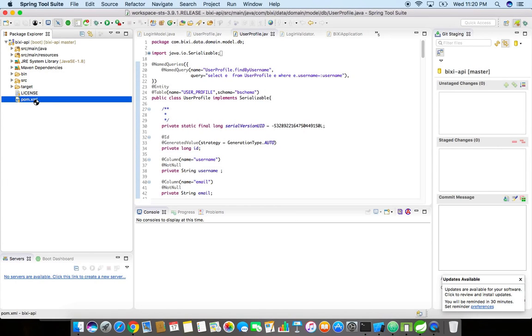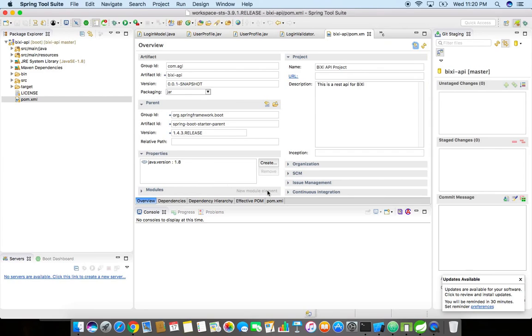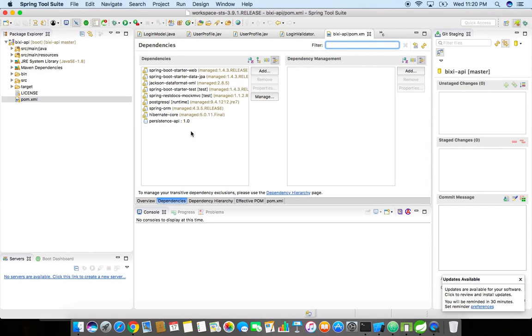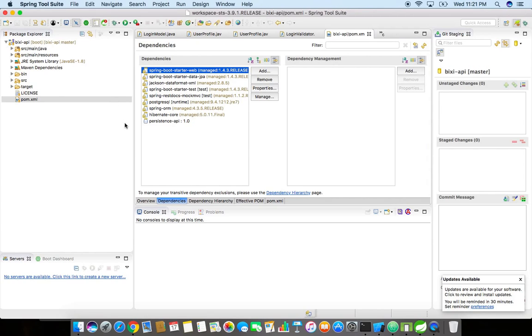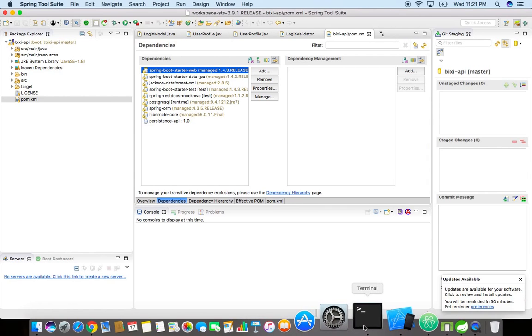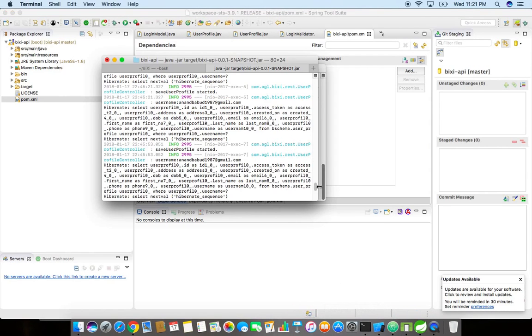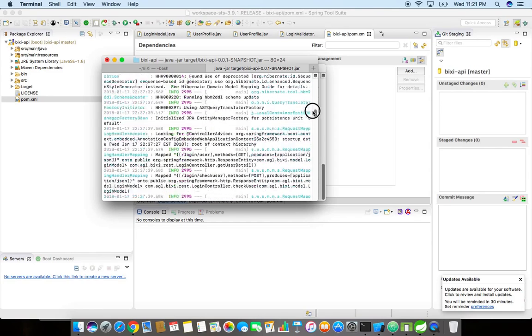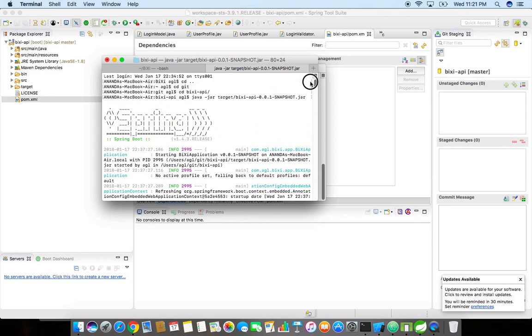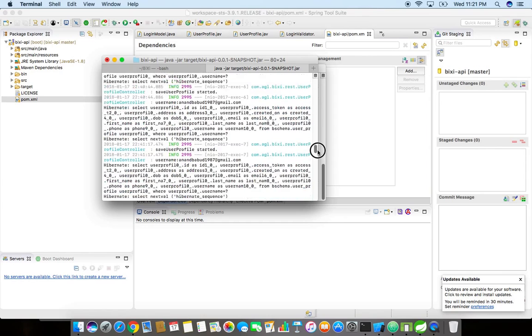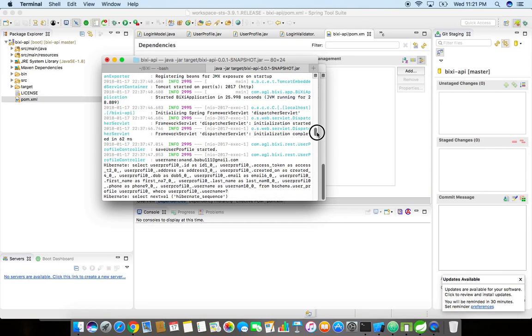You can see over here the pom.xml, the packaging is a jar file, and then the dependency, the Spring Boot web is the embedded web server which I'm using. We just need to run this jar file, that's what I did over here. I just run this command: java -jar and then the jar file. It has its embedded server which is running on a specific port which we configured.